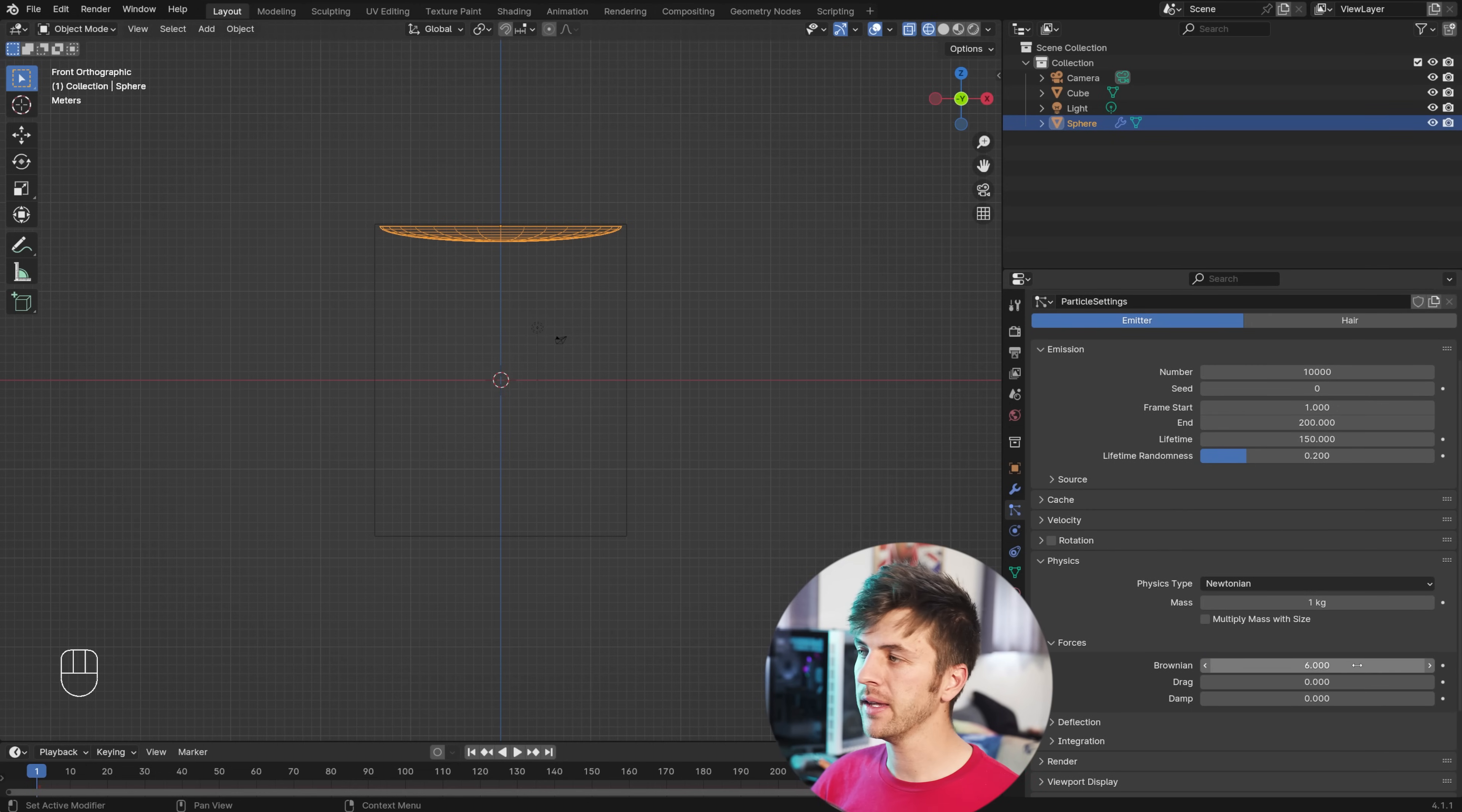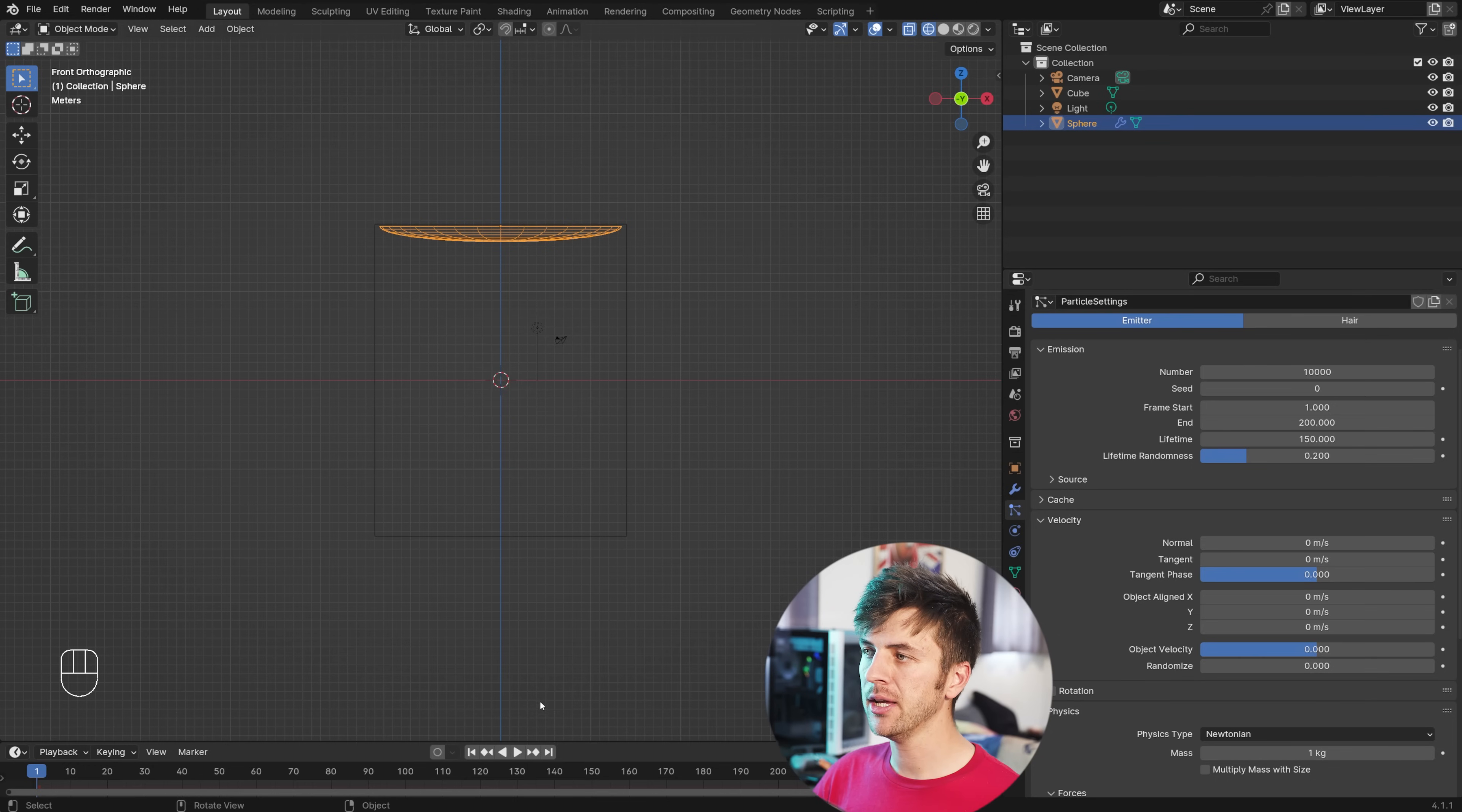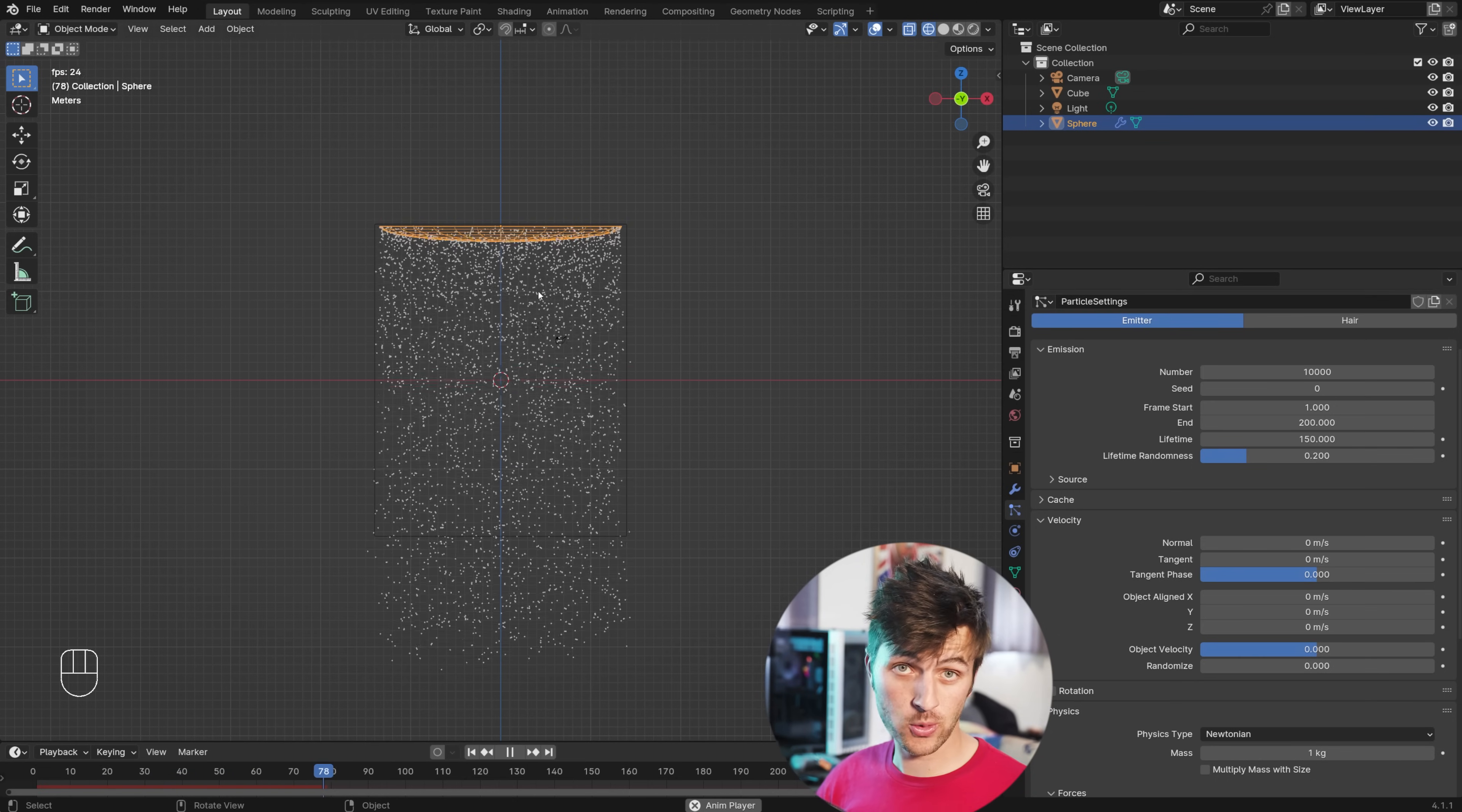The only other setting then is under velocity. By default, the normal emission is sent to one. Just change this to zero. If you hit play in your timeline, you can see we have a bunch of particles raining down. Perfect to control now with some force fields.